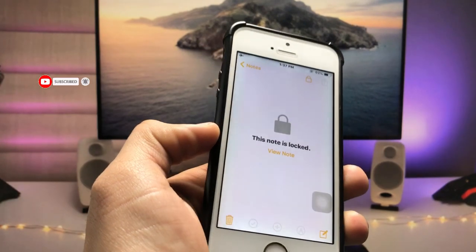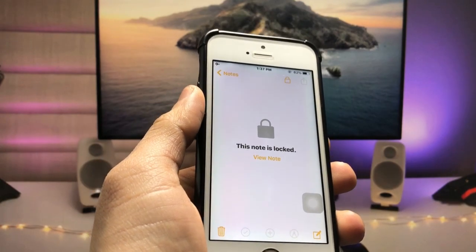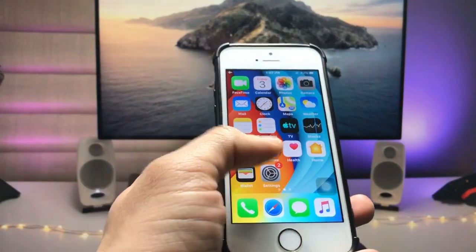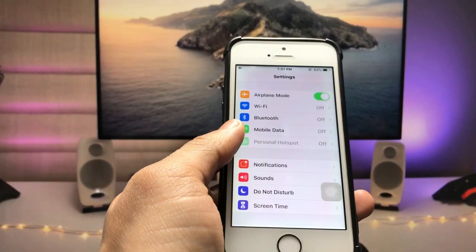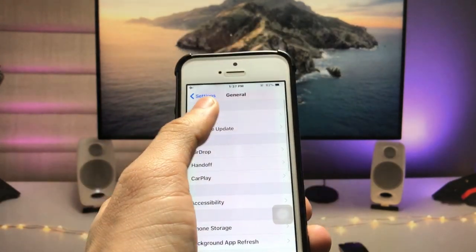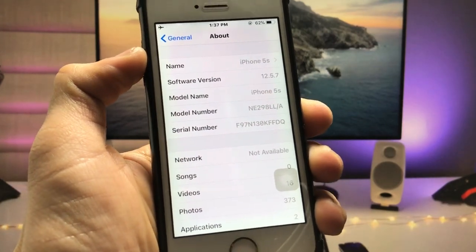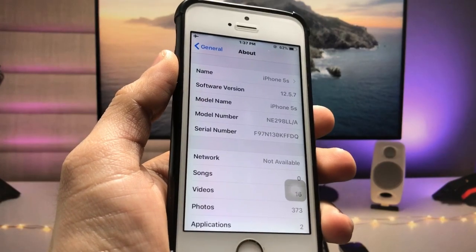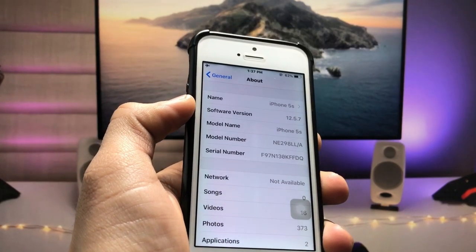I will show you how we can lock any notes with Touch ID or passcode on the iPhone 5s and iPhone 6 or upper models on iOS 12.5.7. Make sure you follow the complete steps in this video. The software version I'm using on the iPhone 5s is 12.5.7, which is the latest update for the iPhone 5s and iPhone 6 models.